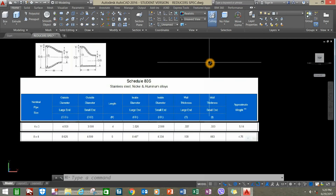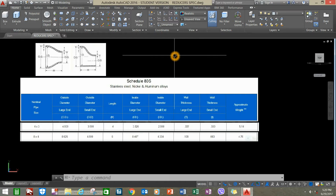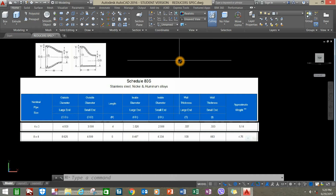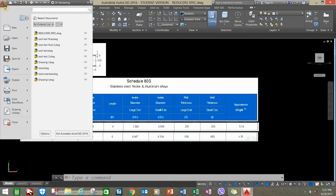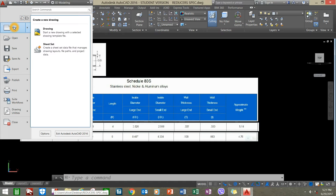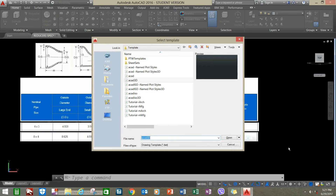Hello. Welcome to AC3D CAD. This is a quick tutorial on how to create concentric and eccentric reducers. In this video, we'll be using the loft command. First, go to the application menu, hover over New, and click Drawing, and select ACAD 3D for imperial units.